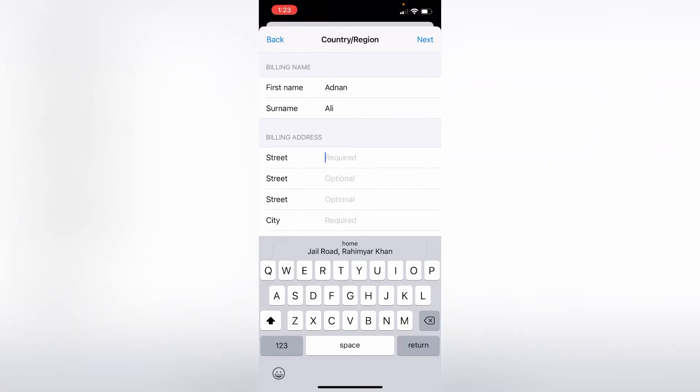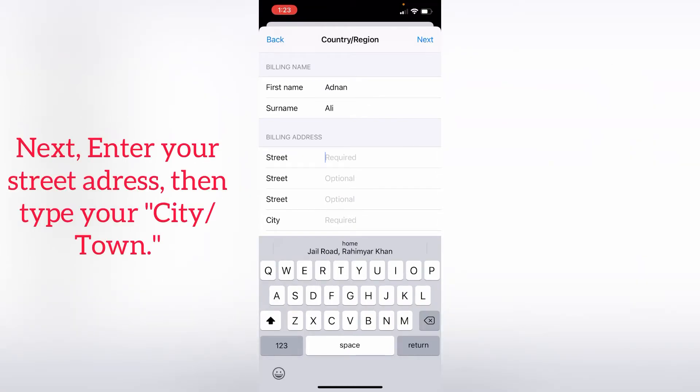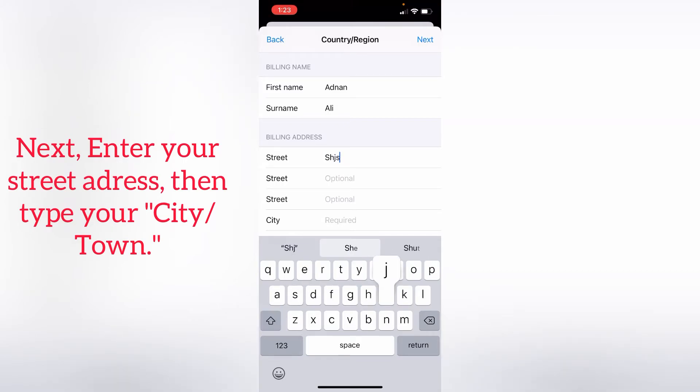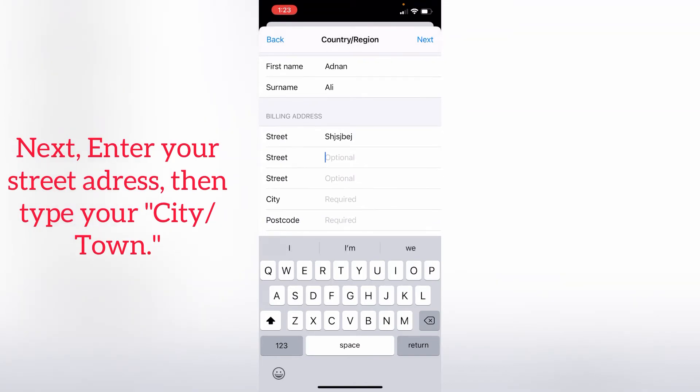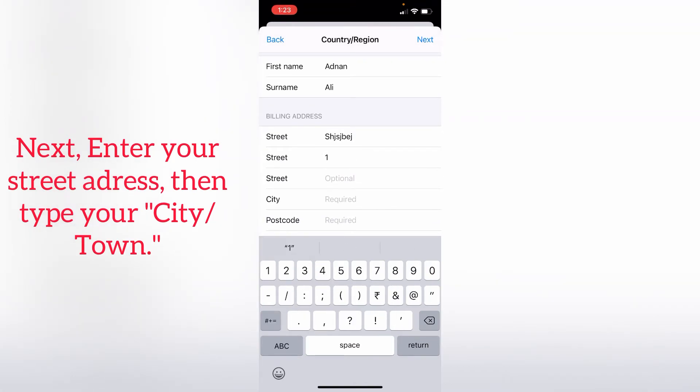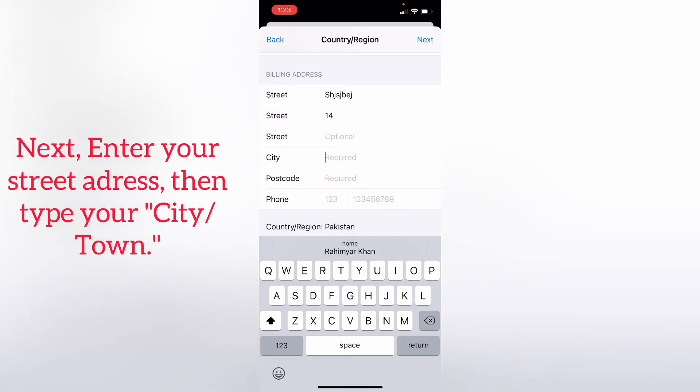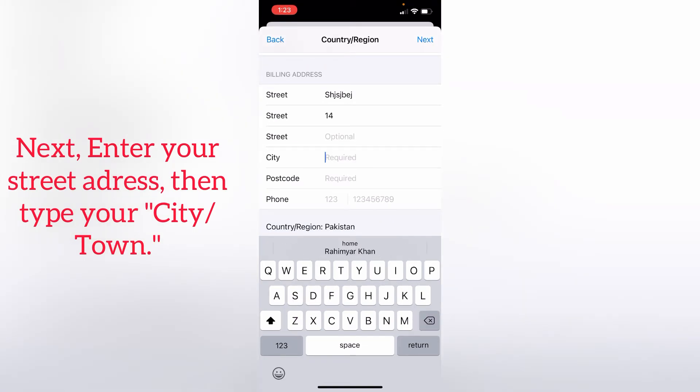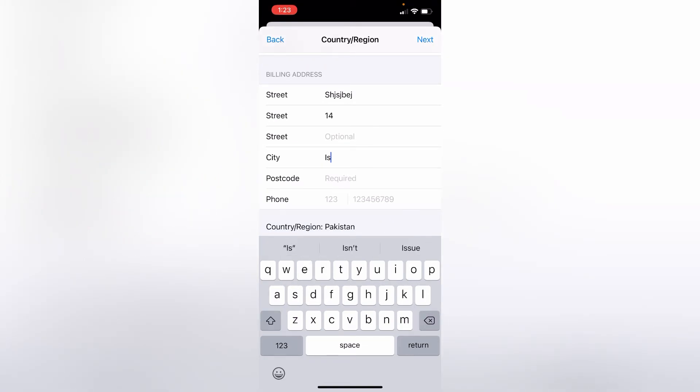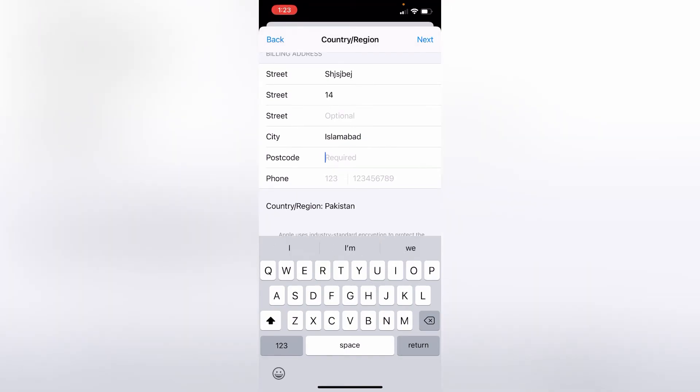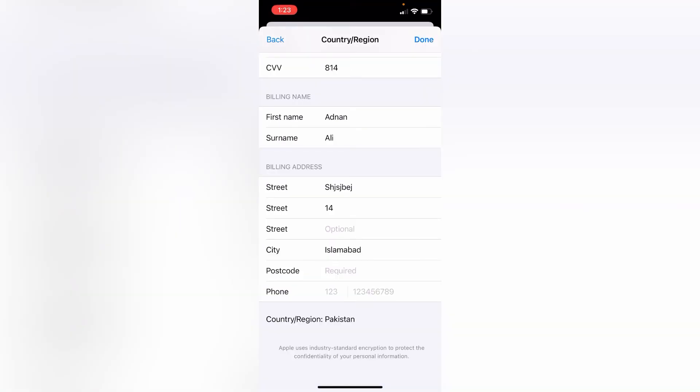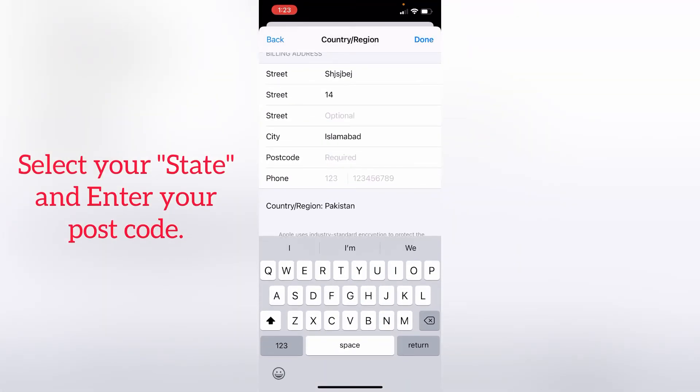Next, enter your state and address. Then enter your city or town. Select your state and enter your postal code.